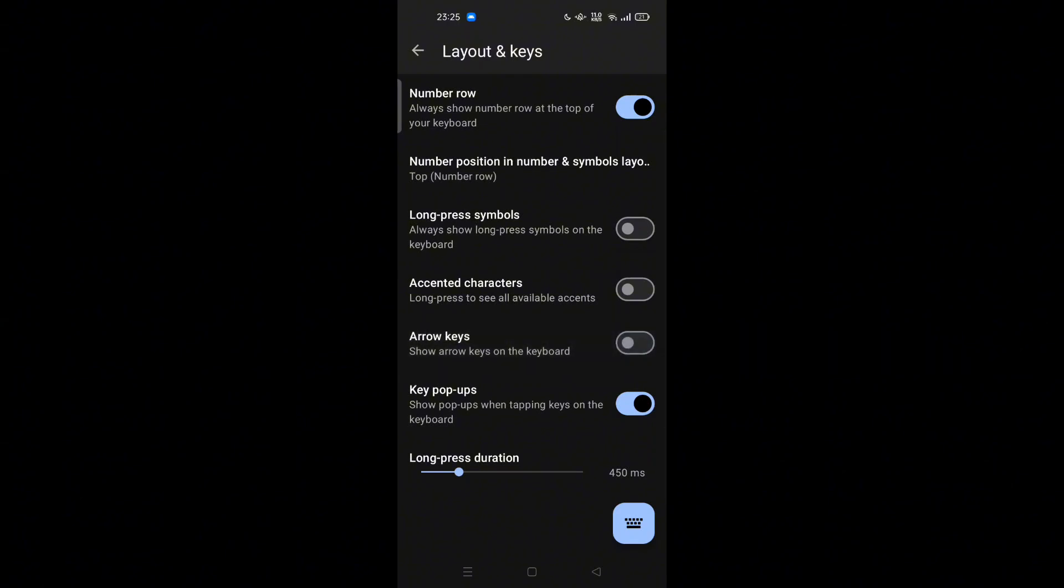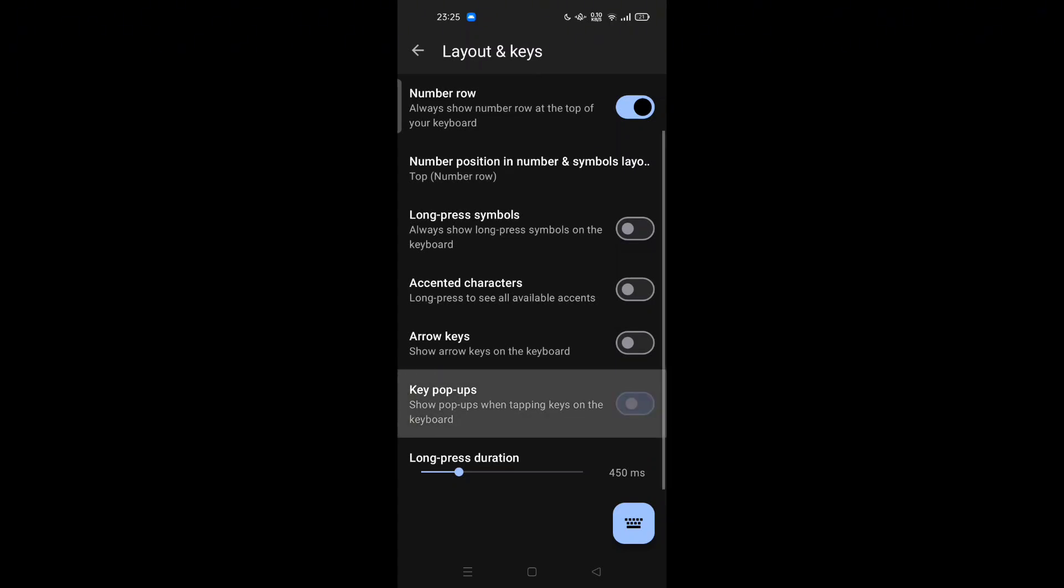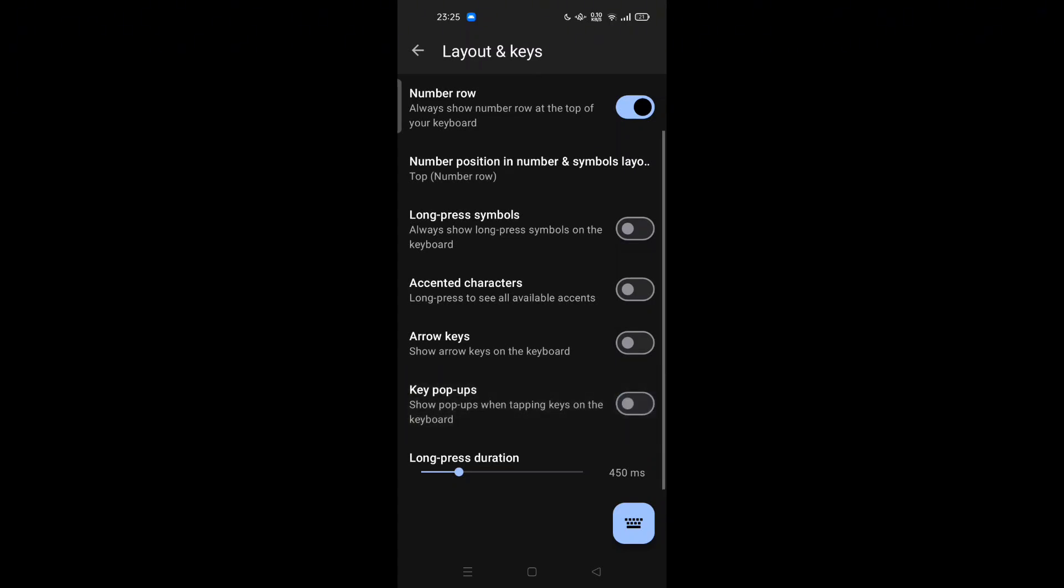Key Pop-ups - show pop-ups when tapping keys on the keyboard. This is on by default, you can try to turn it off. And Long Press Duration - you can try to increase or decrease.